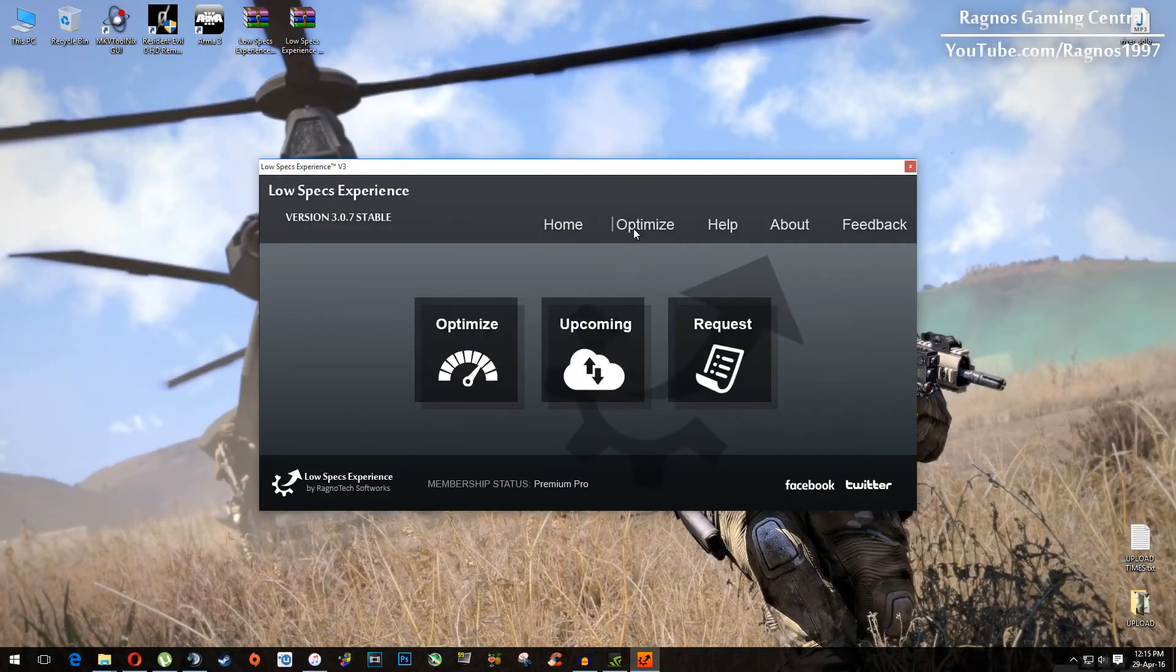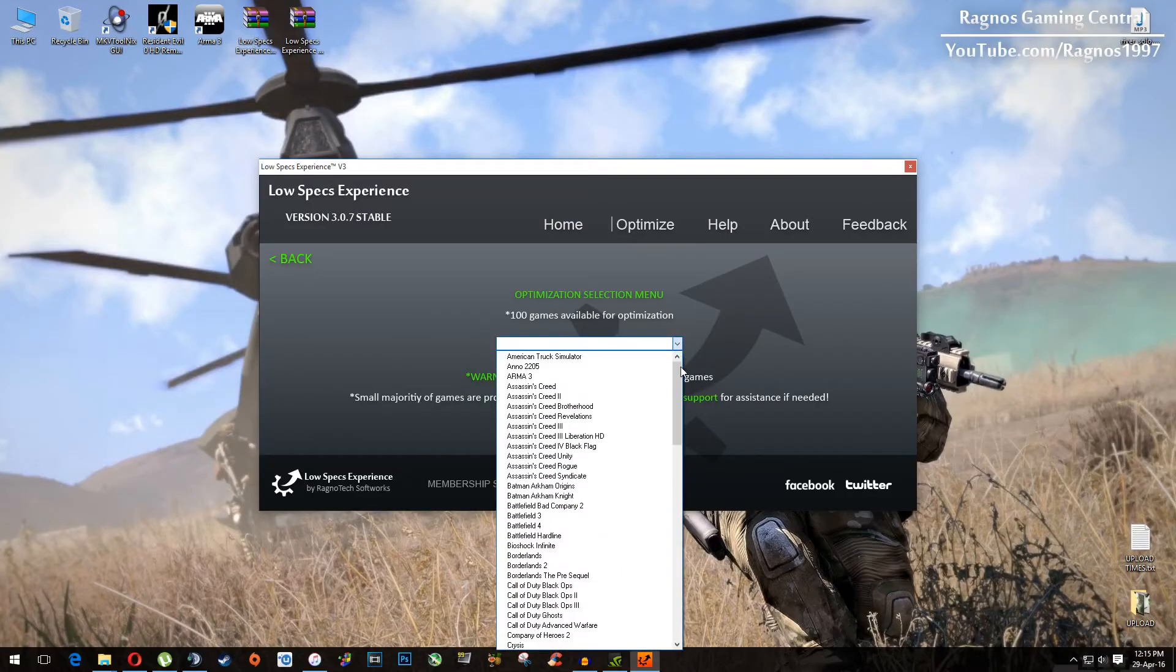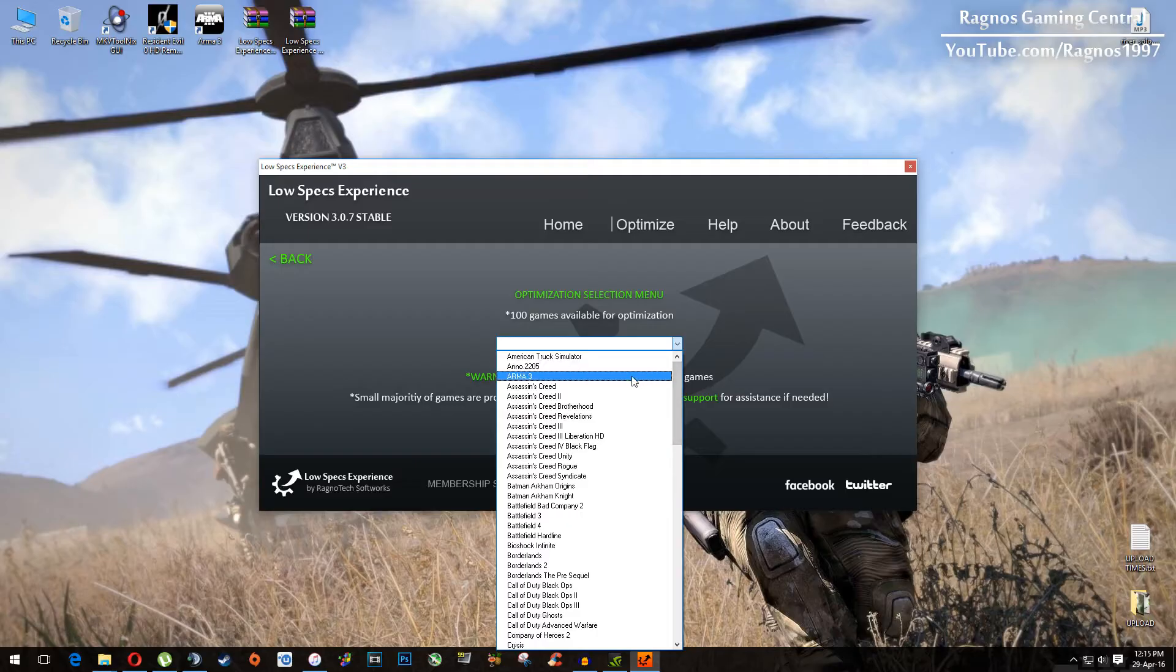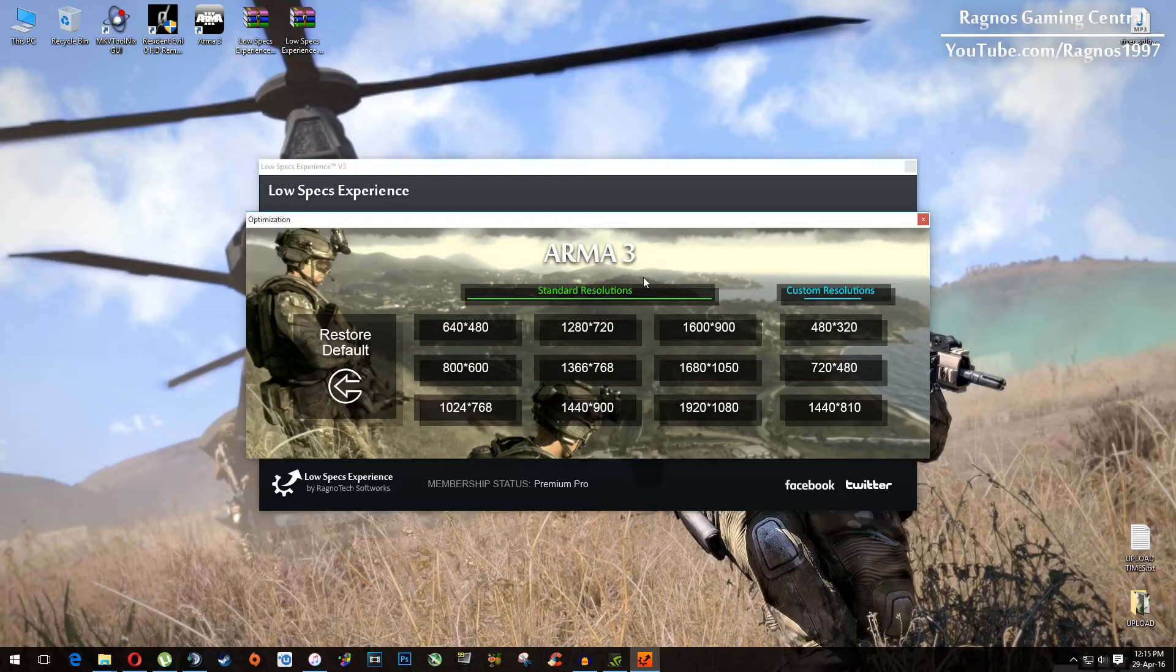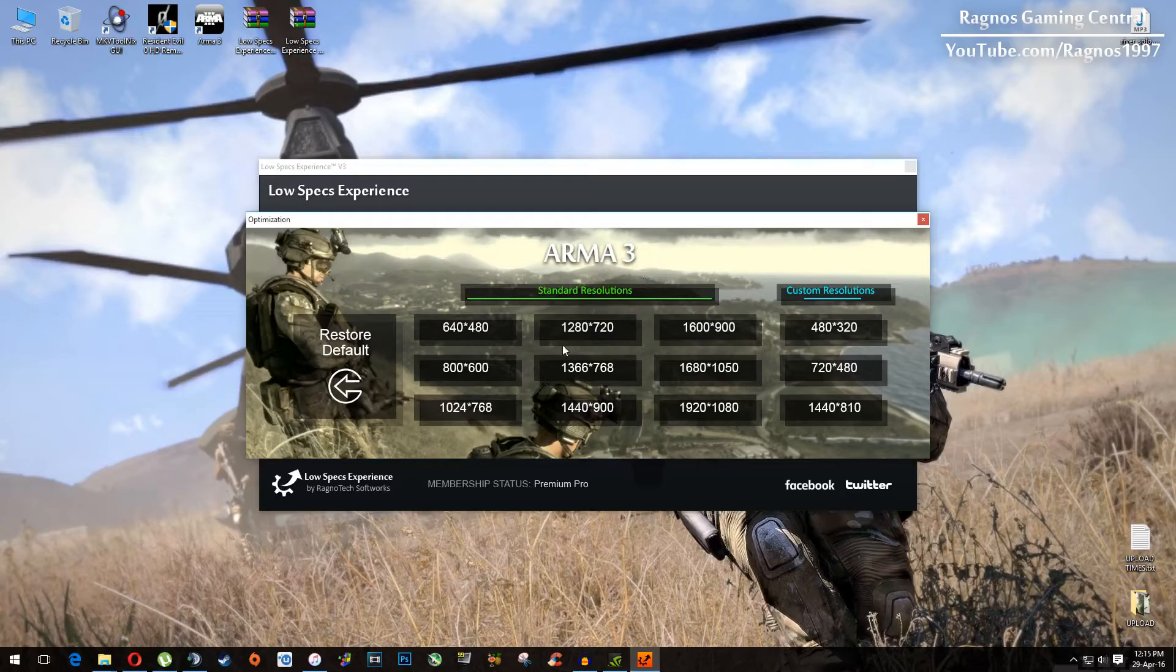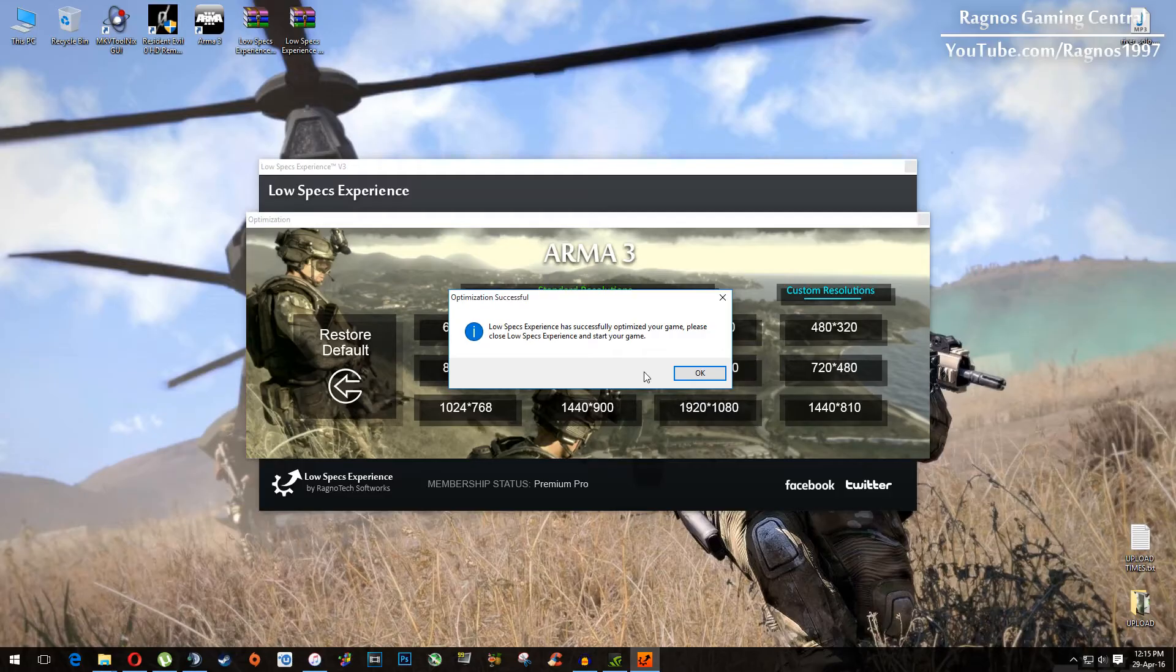Click on optimize and then again on the left side click optimize. Then simply from this drop down menu select ARMA 3. This screen should load and then everything you need to do is simply select the resolution you want to run your game on. I will for example select this one, hit yes and then hit ok and then start your game.